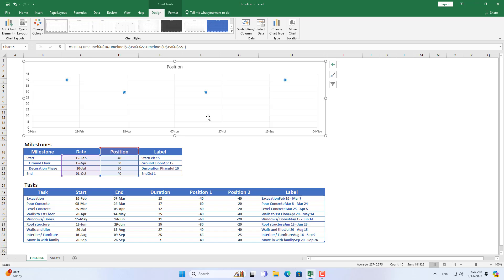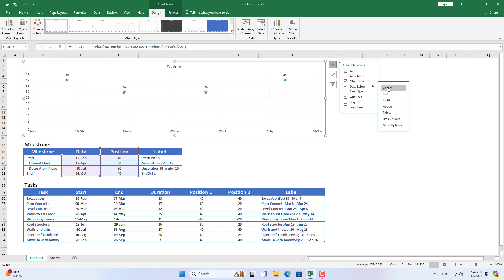Next you add titles for the milestones. Title includes name and date.